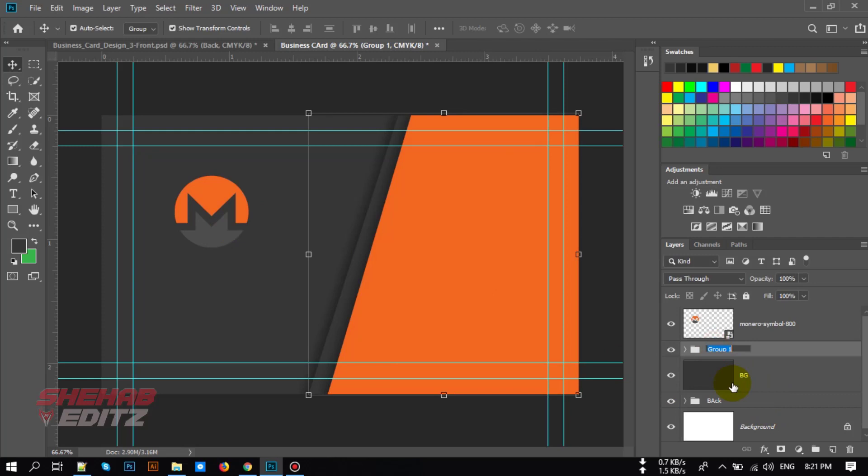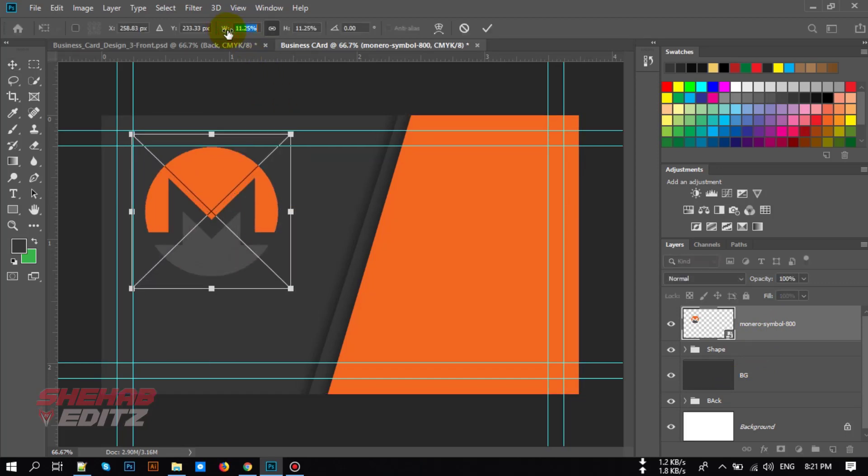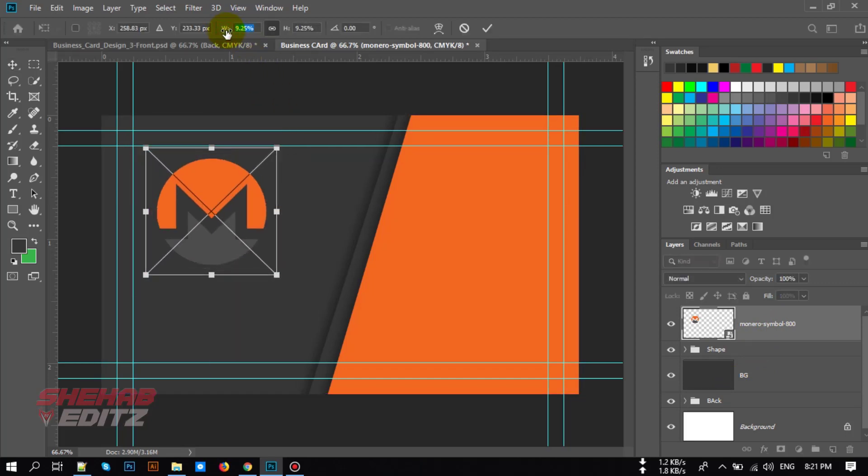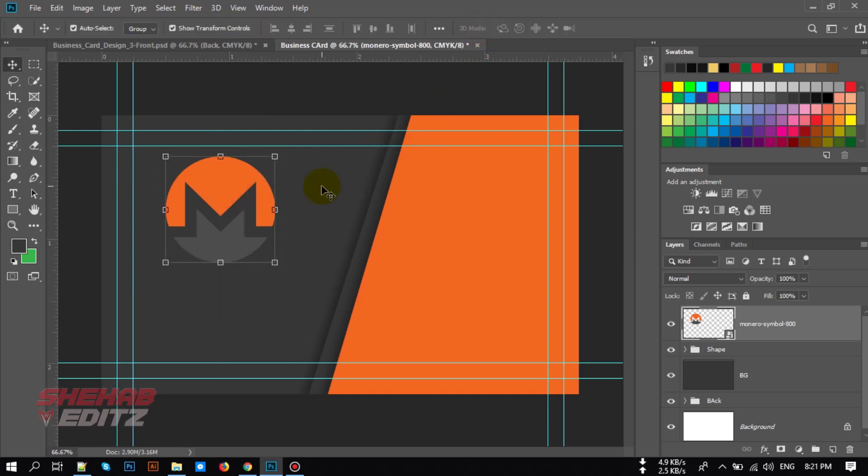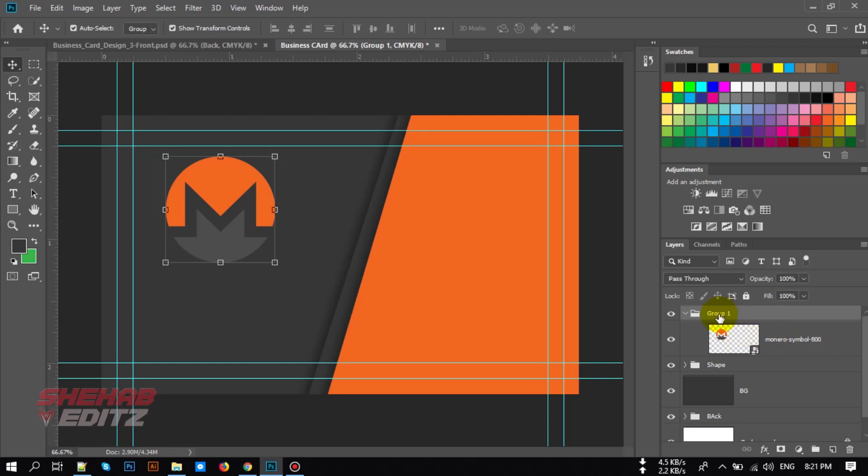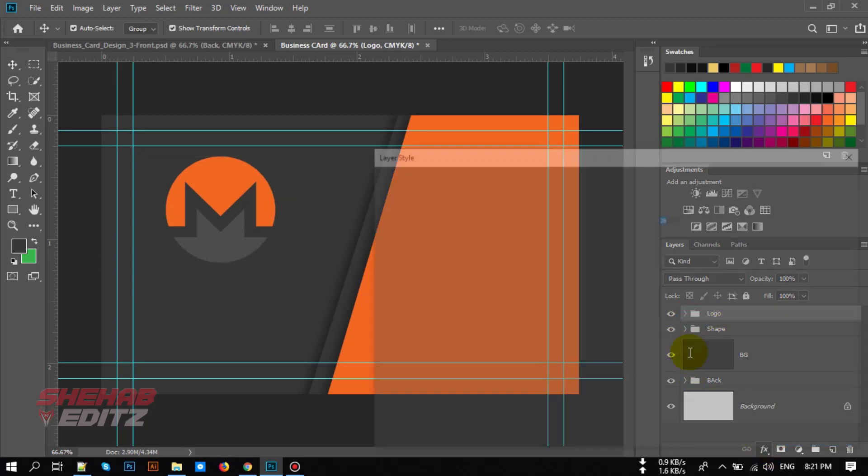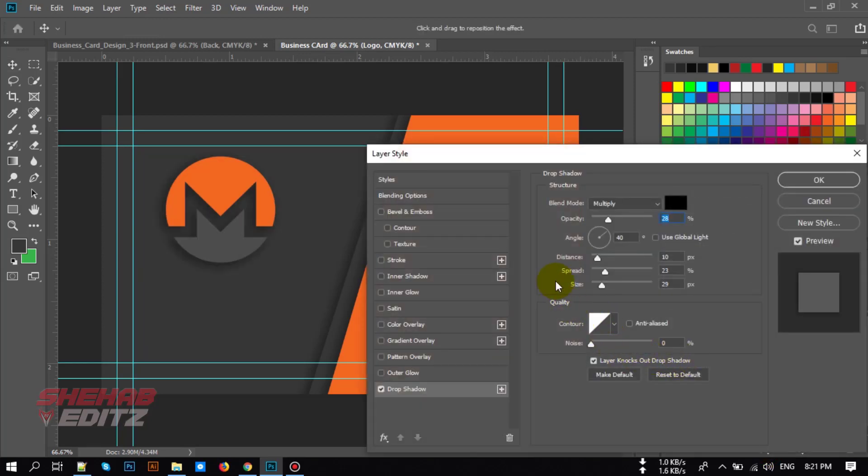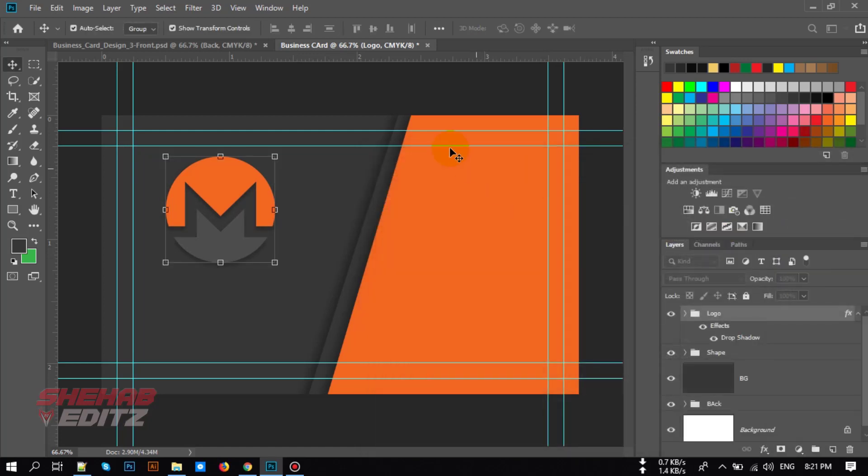Now draw another shape. Before that, group this shape here and rename it to shapes. Select the logo and increase the logo size. Rename it to logo. Add a drop shadow to this logo also. Adjust the shadow size, distance. OK.